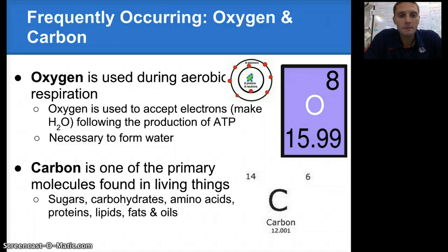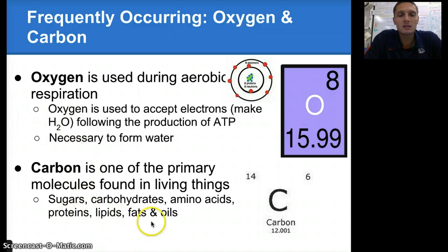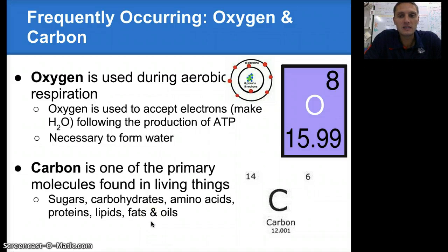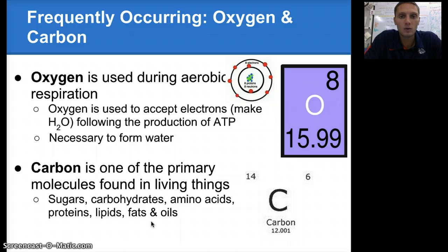Carbon is our third element, and it is one of the primary molecules found in living things. It's found in sugars, carbohydrates, amino acids, proteins, lipids, and fats and oils. It's one of the most fundamental basic building blocks of living things, and we'll see in the next couple of videos that carbon plays a huge role as a major component of those molecules.